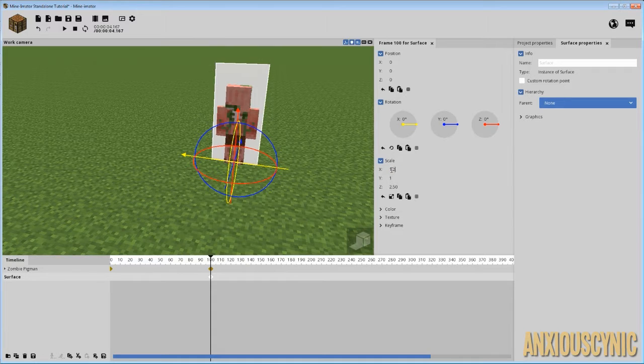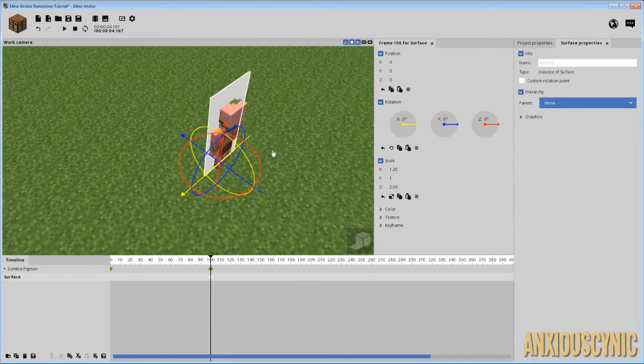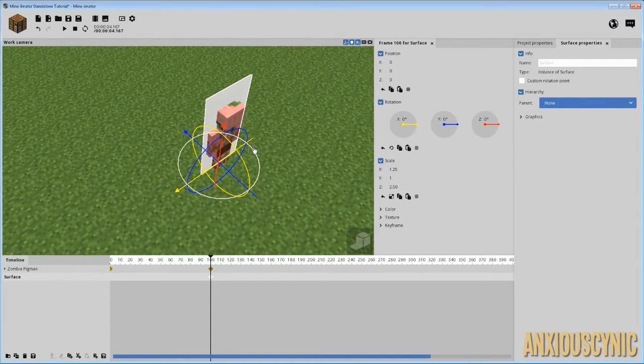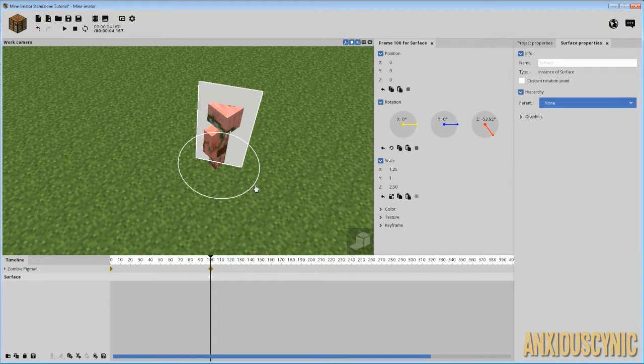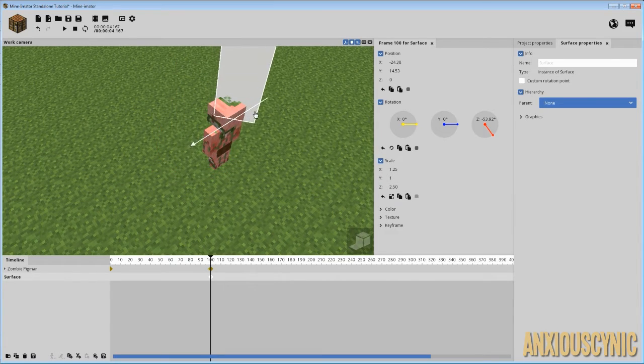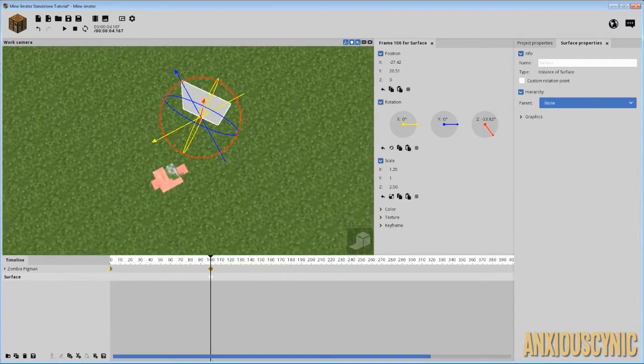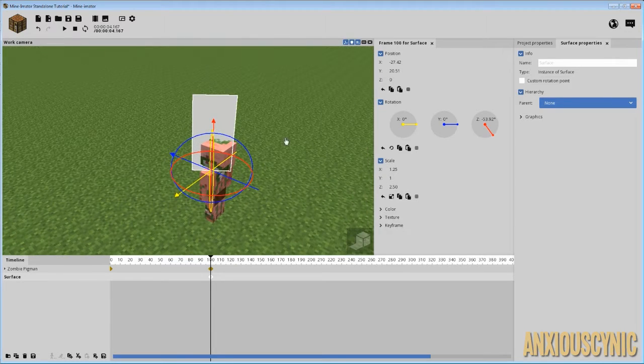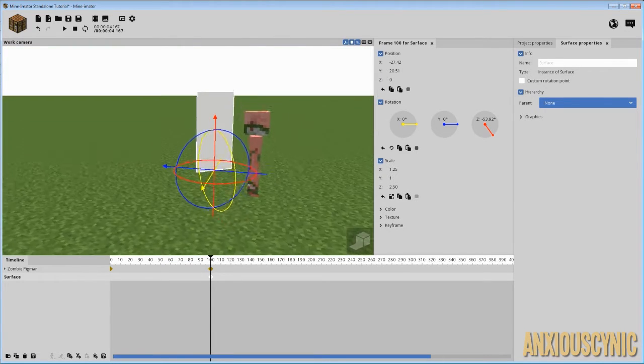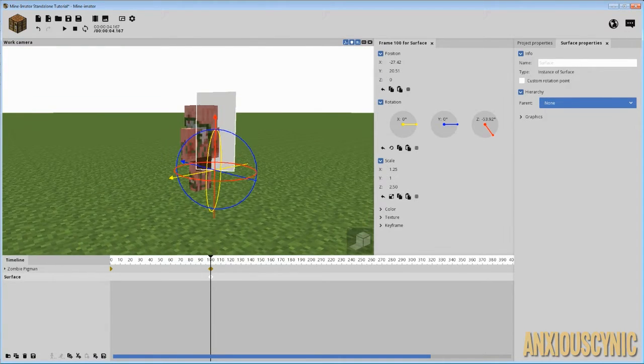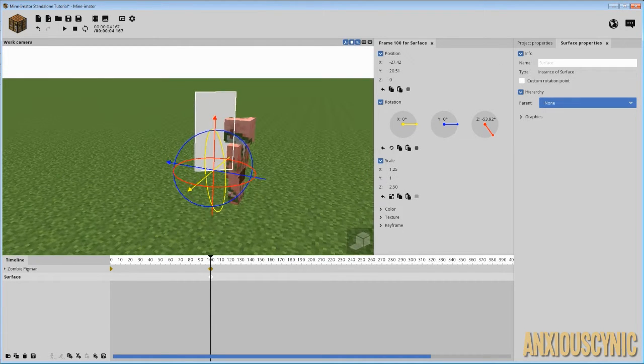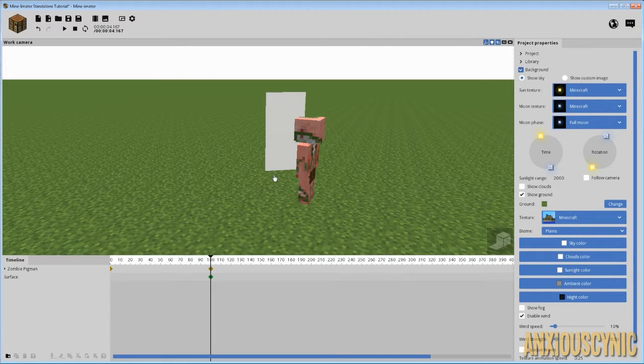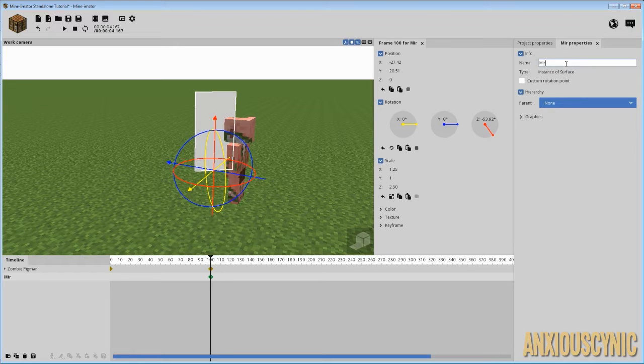Let's go 1.25. We'll do like that and then let's see, maybe diagonal, would that be fun? Something like this. All right, that's pretty good. So this surface is gonna be our mirror reflection. So right now obviously there's nothing to it. It's just a surface, right? Nothing's going on.